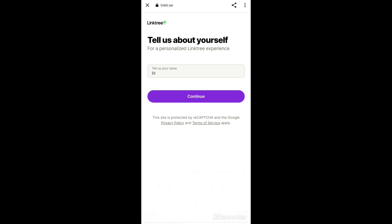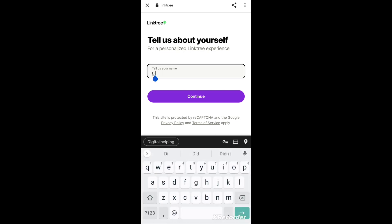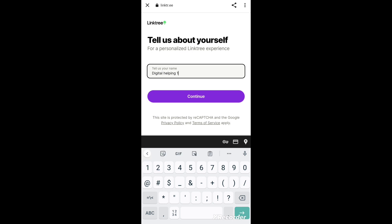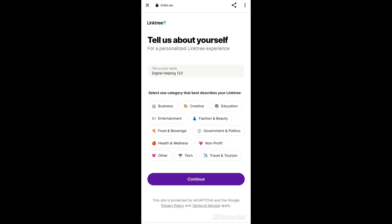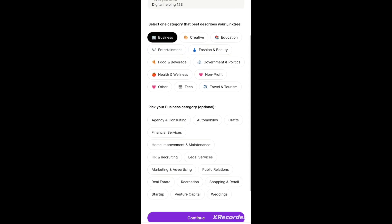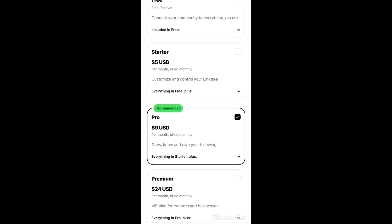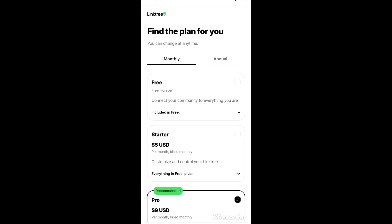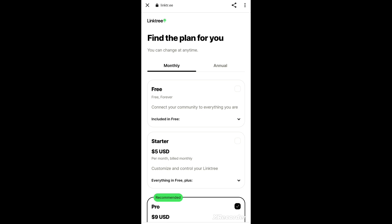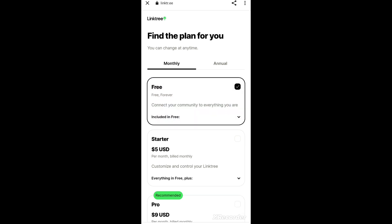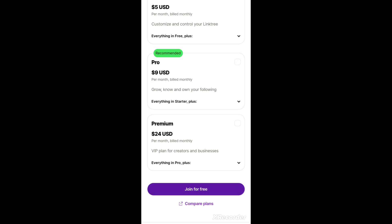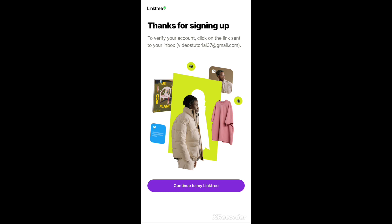Now it will ask for your name. Give the name according to your requirement - for example, 'Digital Helping', which is my YouTube channel name. Then it will ask you to select a category. I will click on Business, or Marketing and Advertising - this is just a formality. After that, it will ask about plans: free, starter, pro, or premium. Just leave everything and click on Free, then click Join for Free. Now continue to My Linktree.